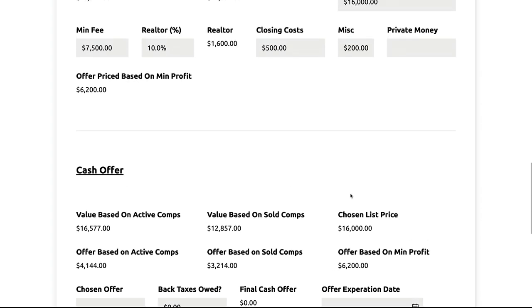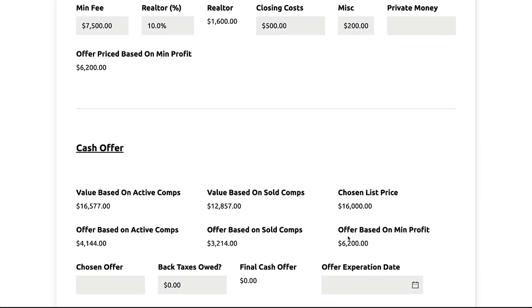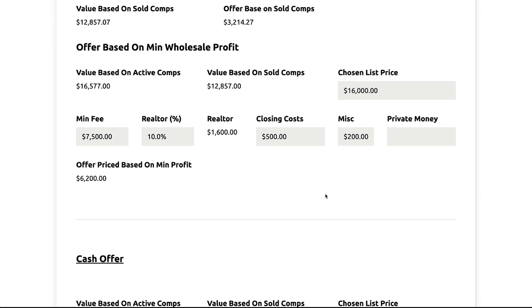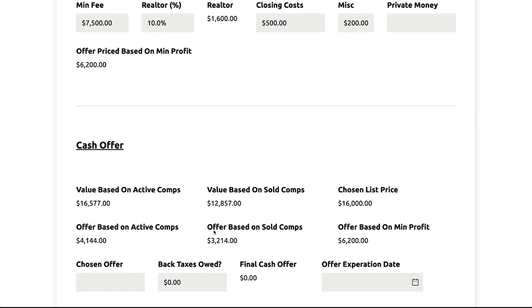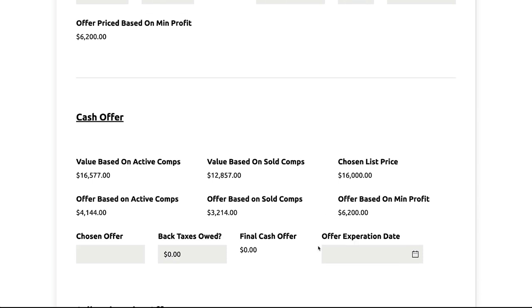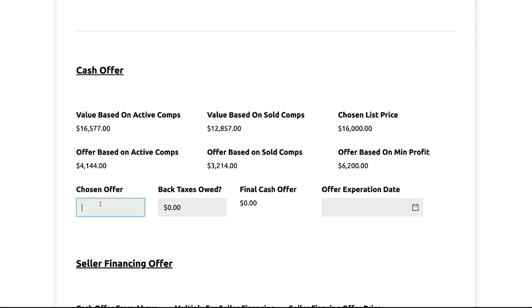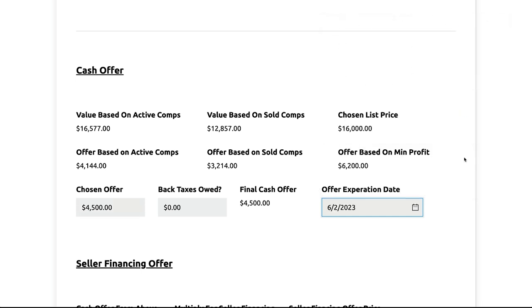I almost always default to based on minimum profit because I'm thinking: if I sell it for 16 grand, I'll make $7,500 net. So I could offer 3,200 but I'm still going to offer maybe six grand for the deal. Or you could look at it and say maybe I'll offer three or four, but my max I could go up to would be six — that way you've got a little room to counter. Let's say I'll offer 4,500. I might also go into county records and see if there's any back taxes owed — usually there's not — and I'll give an offer expiration date of next Friday.